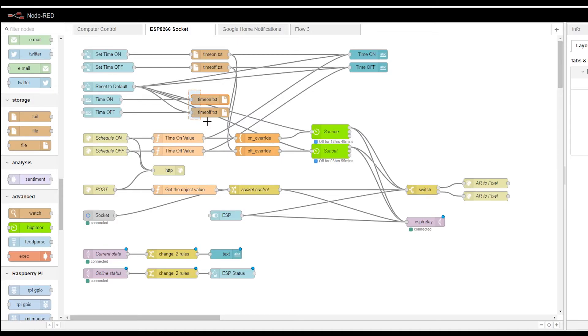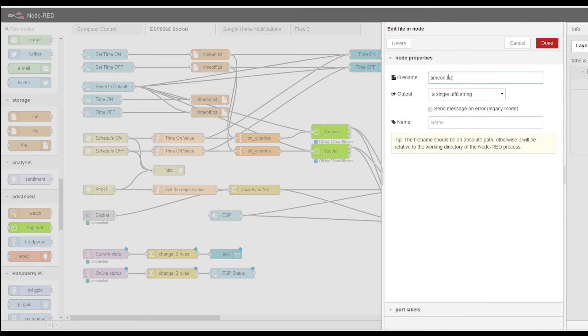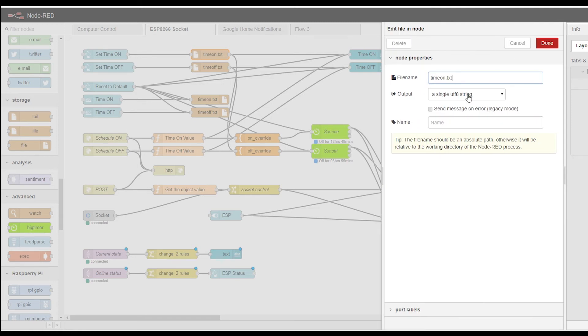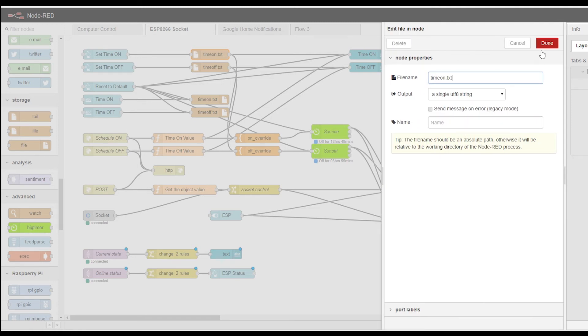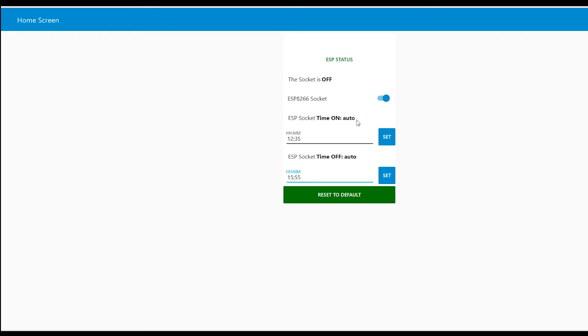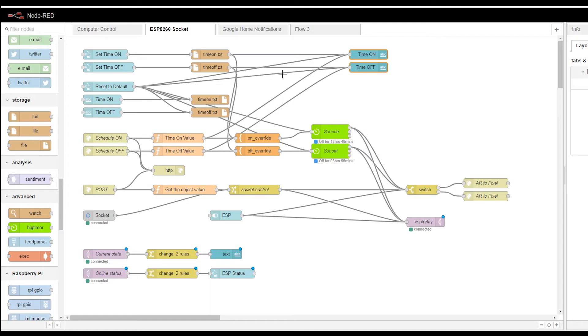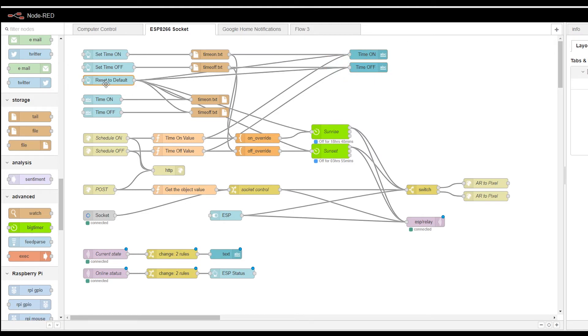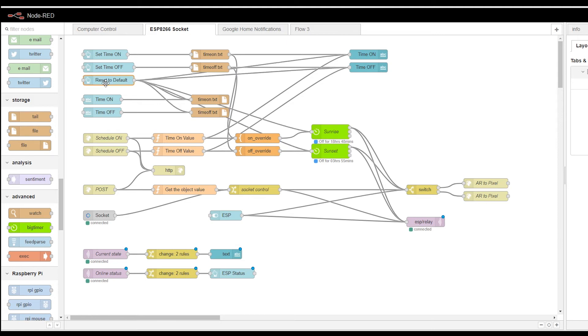When you press set, the number from that file, from the time on and time off file, depending on which button is pressed, is being read and put into a payload. That payload updates this field here, which basically tells you what the current schedule is. Currently it's on auto. This is because that sets them to auto. When we reset this, the value gets overwritten with auto. So they not trigger anything.